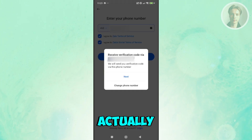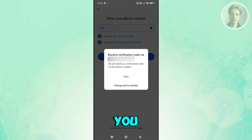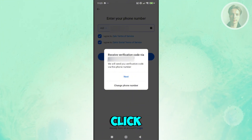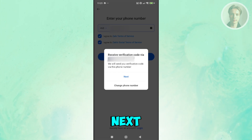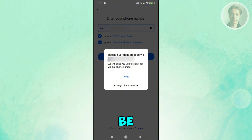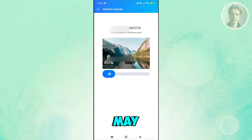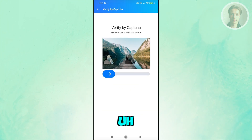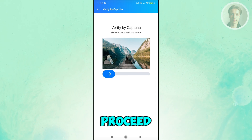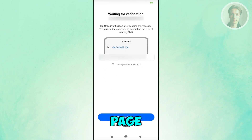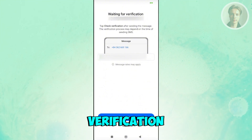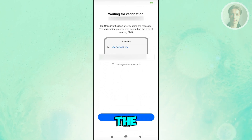You'll receive a verification code sent to your phone number. Click the Next button to proceed to the verification code entry page. You may also need to complete a small CAPTCHA — go ahead and do that, then proceed. The next page will say 'Waiting for Verification' — click the 'Check Verification' button to continue.